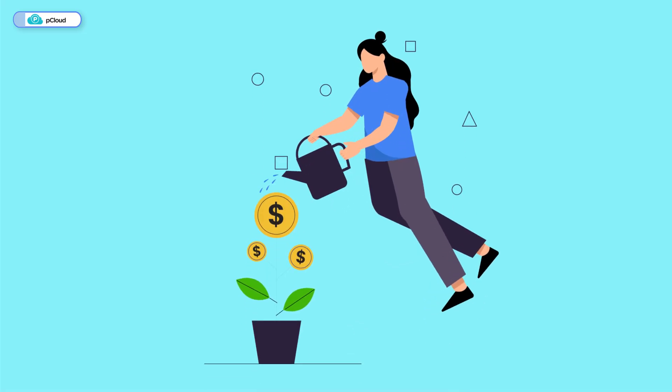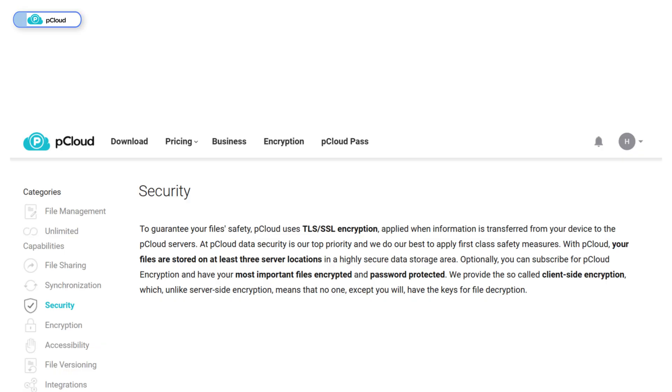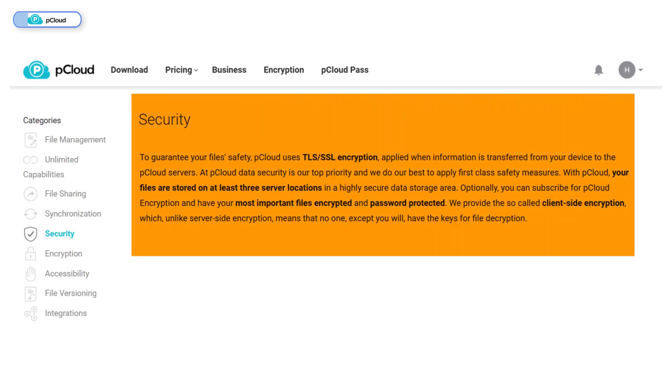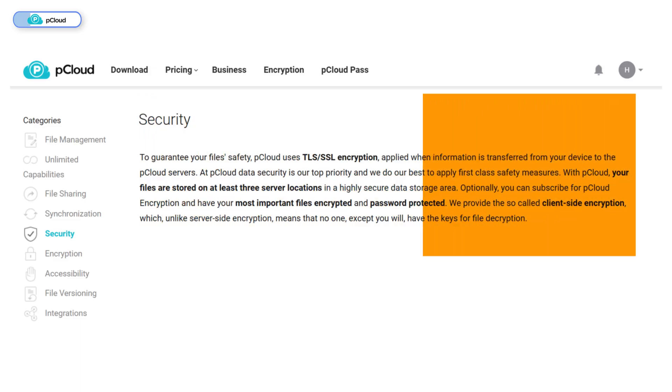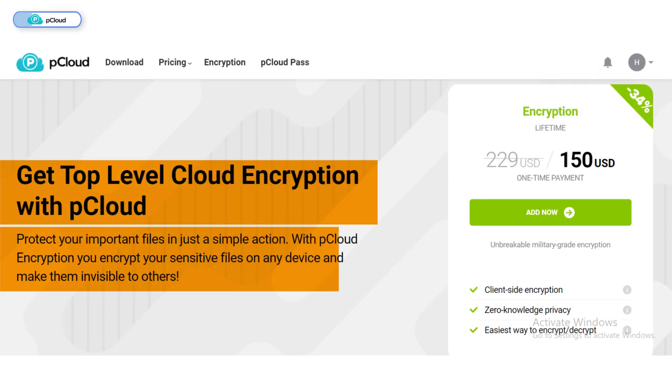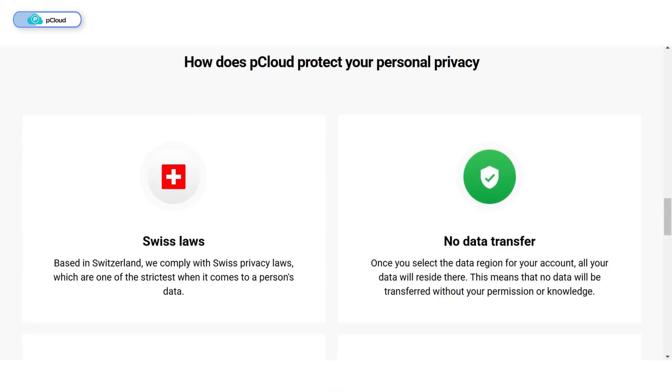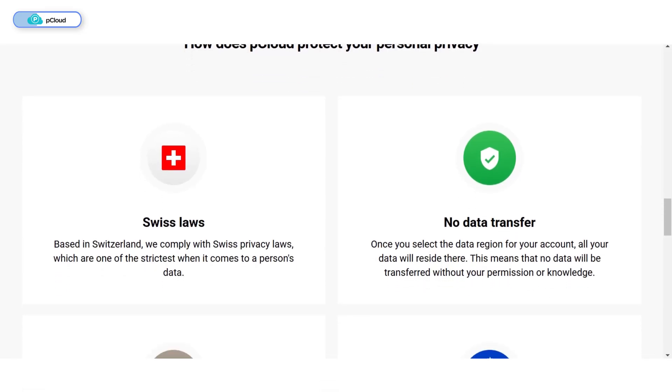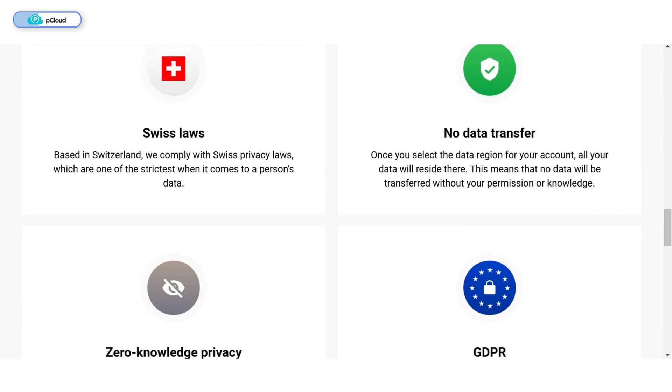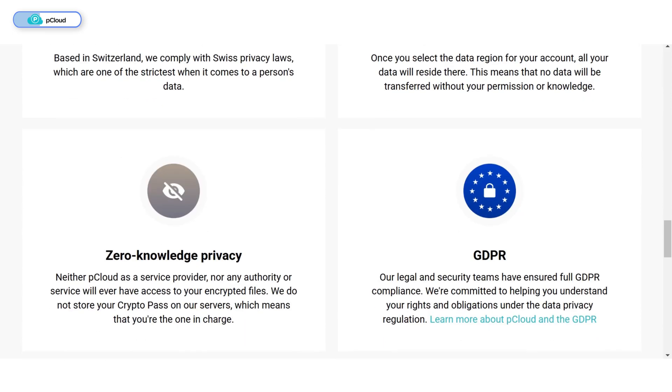More importantly, the features make it worth the investment. pCloud provides top-tier security with transport layer security and secure socket layers, along with zero-knowledge encryption, though this encryption requires an additional one-time payment of $150. It's also backed by Swiss data protection laws and GDPR compliance, making it one of the most secure options available.